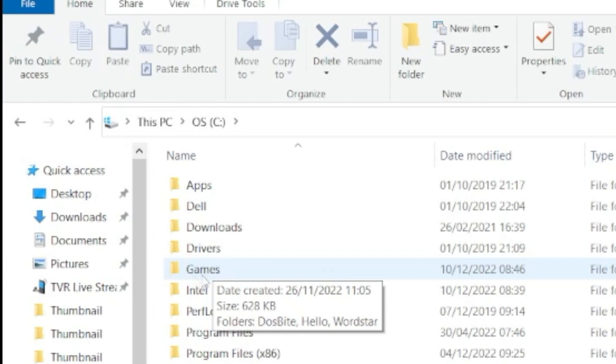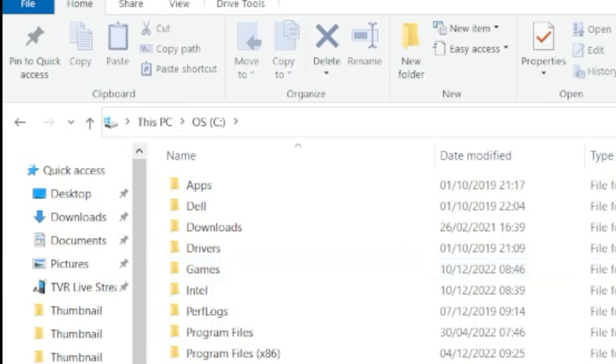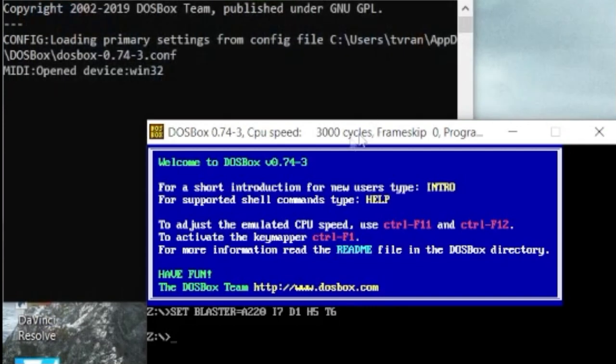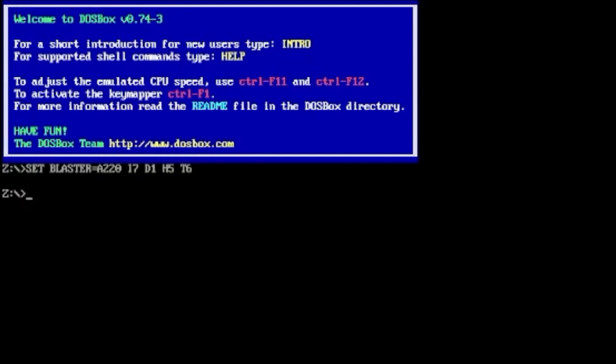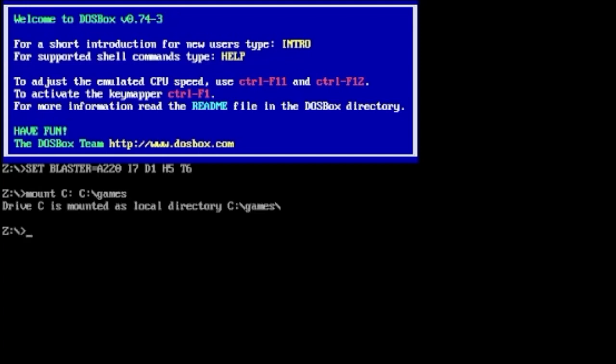Before you do anything, type in mount space C colon space C colon backslash games. Hopefully that has mounted that directory and we are safe to go. If we type in DIR that's what we don't want to look at, that just shows DOS Box.